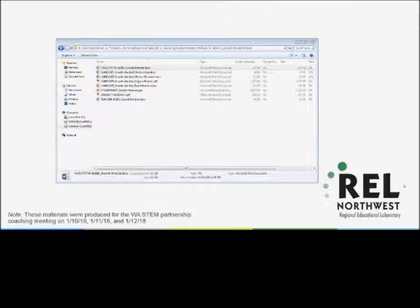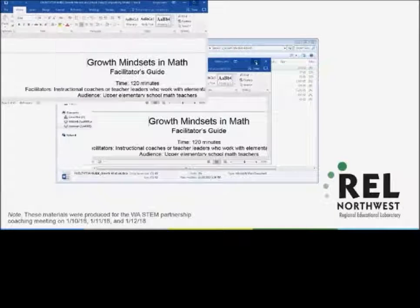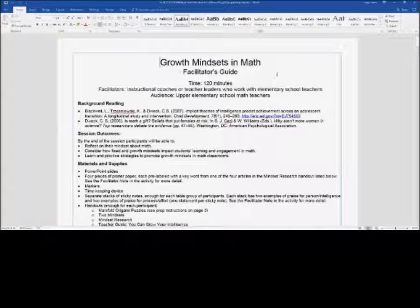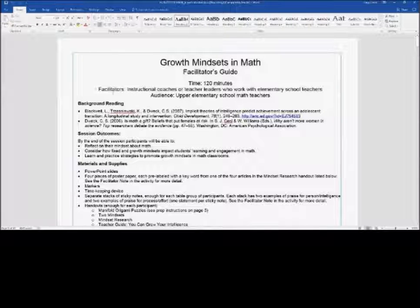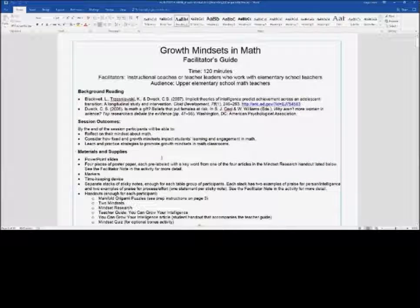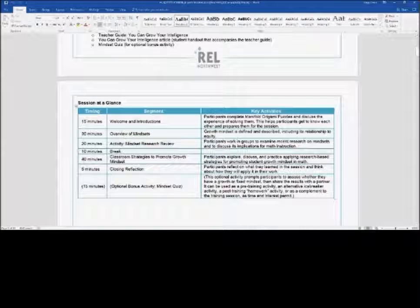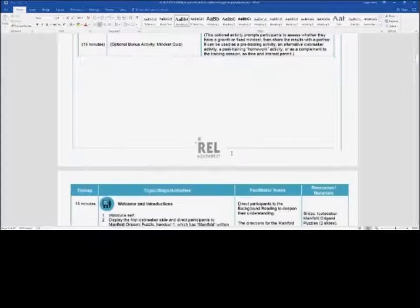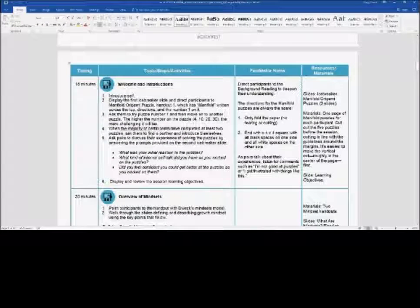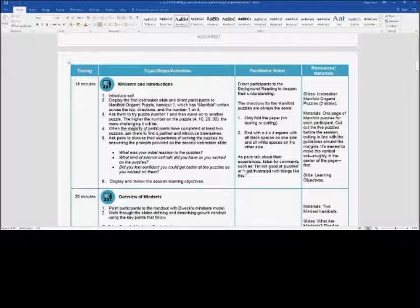I'm going to bring that up to show you. You should have this in your email — if not, I'm happy to send it along again. All of these materials will also be on our partnership website. The facilitator guide gives you a sense of how long this would take, some background readings, and all the materials you'd need to get prepped to deliver this training yourself. It includes an agenda with timing for each section, then detailed information and facilitator notes to support you in delivering the training.